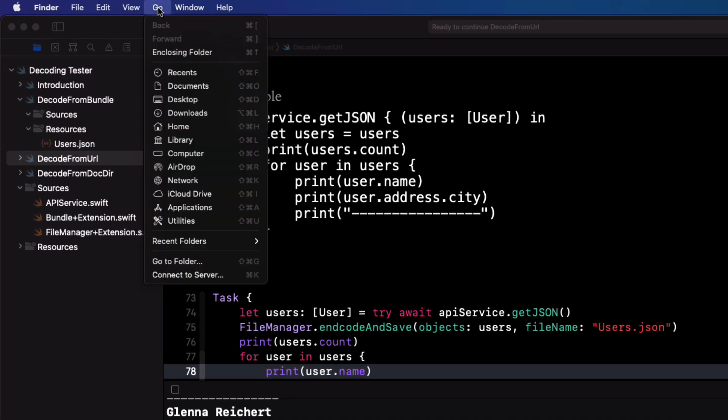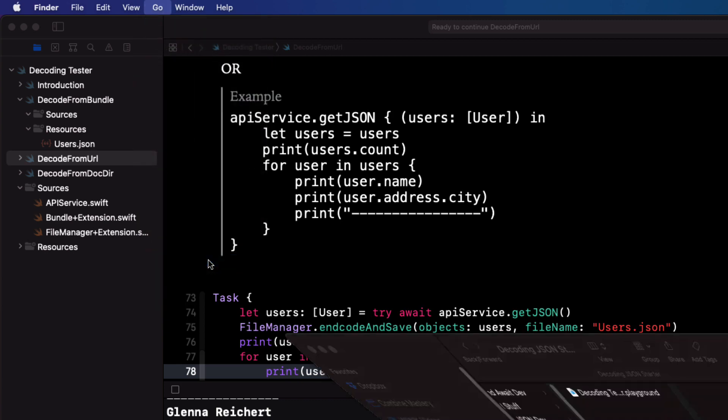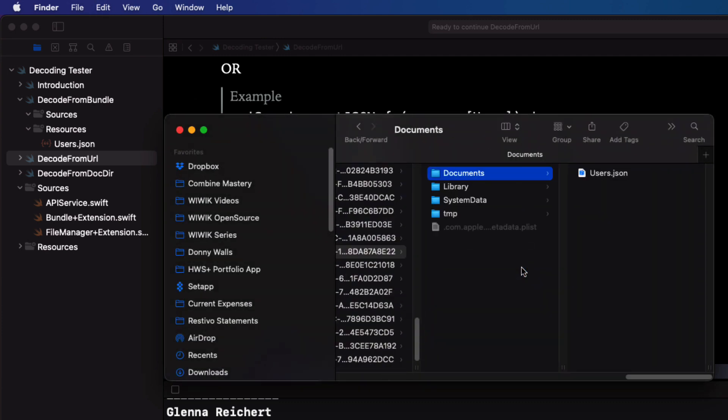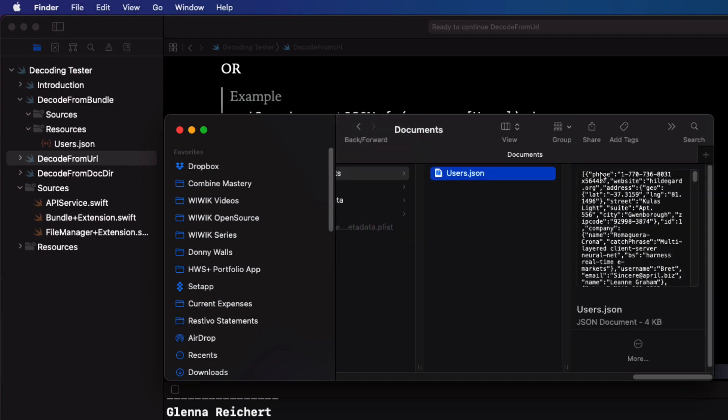And to locate the documents folder, you can go back to the finder. And then choose from the go menu. Go to folder. And then just paste in that URL and hit go. So there it is, we can see it's here.